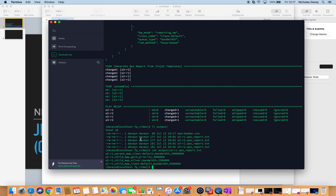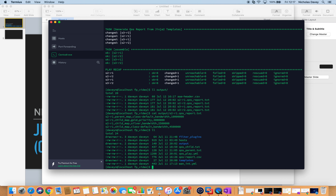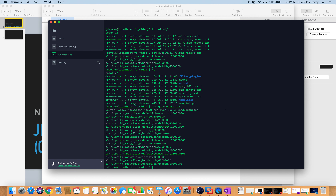Looking at one of those reports, you can see the parent map has its bandwidth in bits per second, and now we have our calculated bits per second bandwidth for each of our classes — gold and silver, and also for our class-default class. In my playbook directory, I've collated all of those into one file with all of my routers.